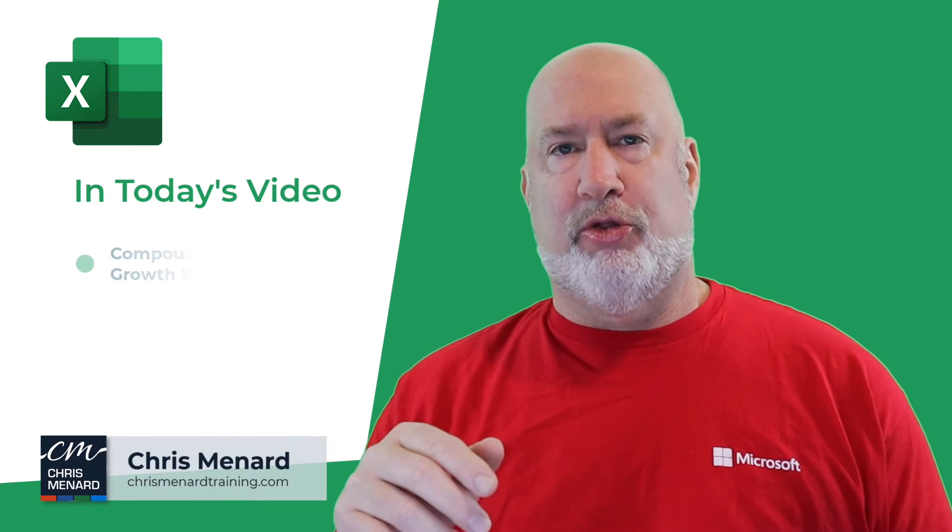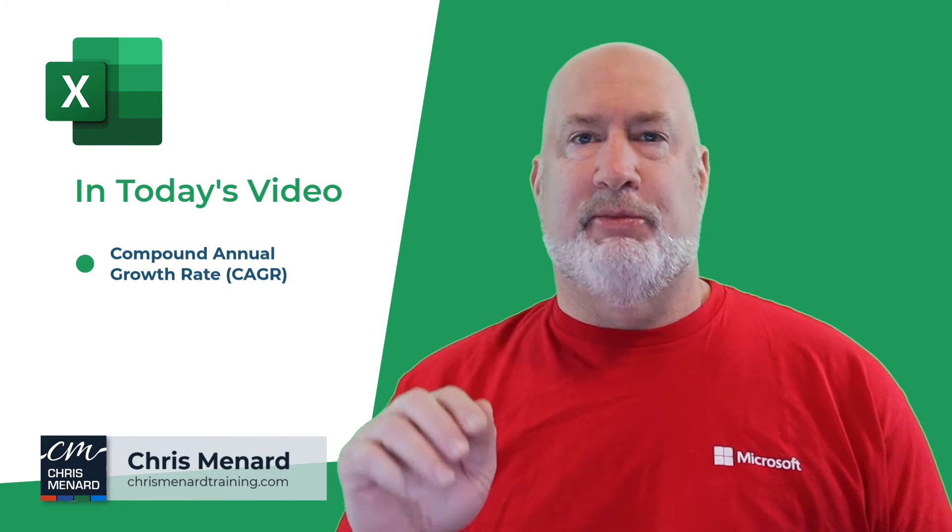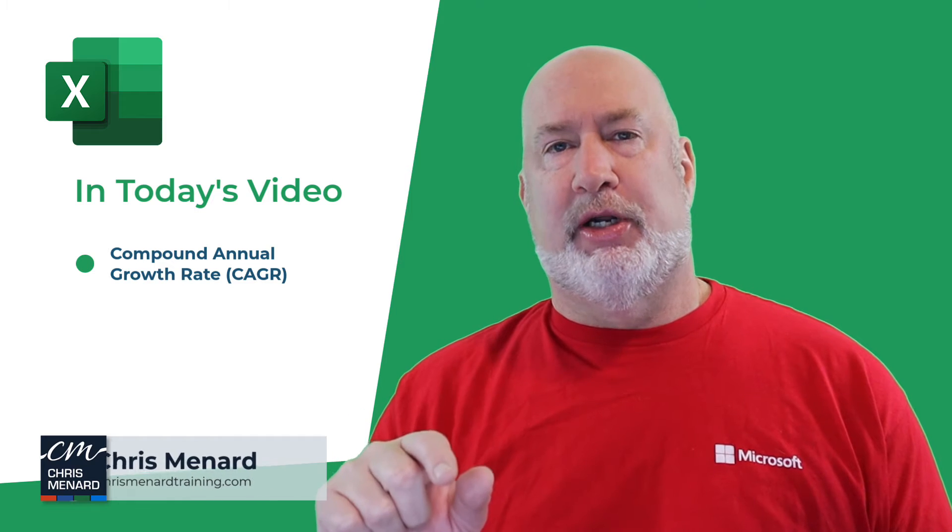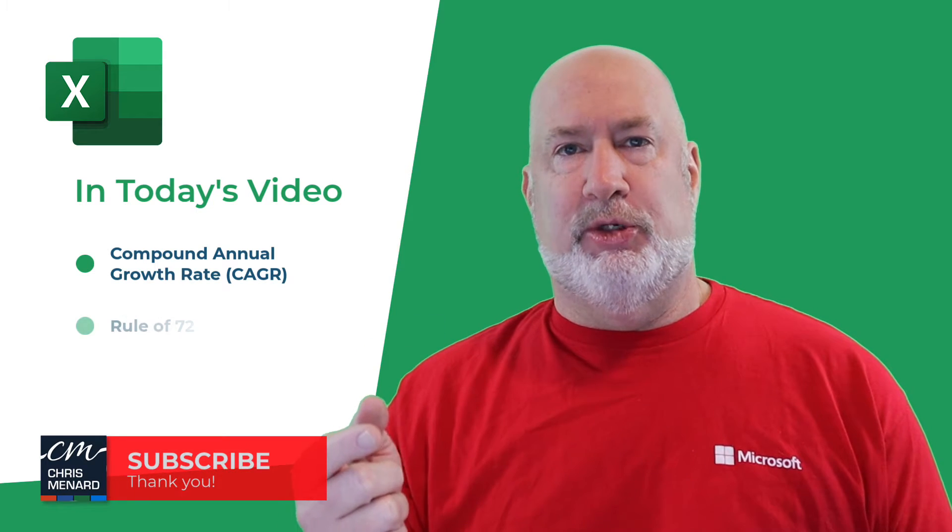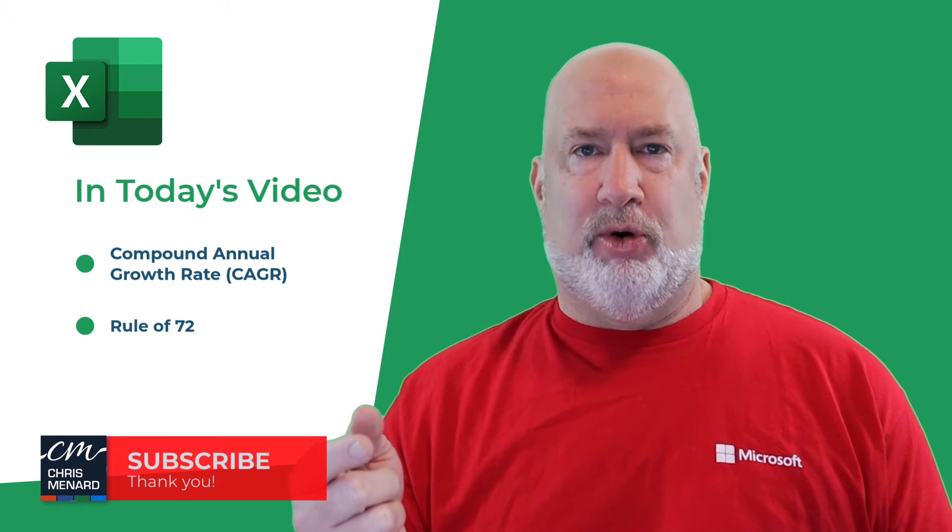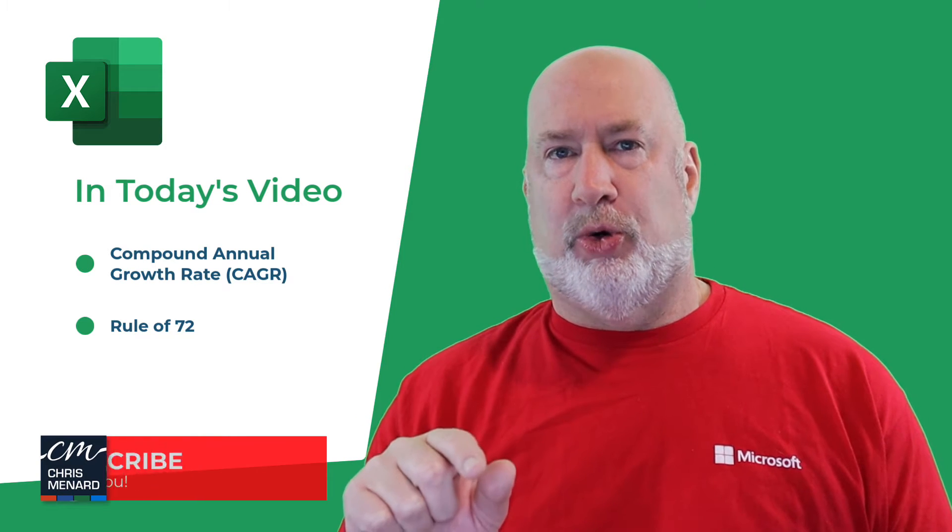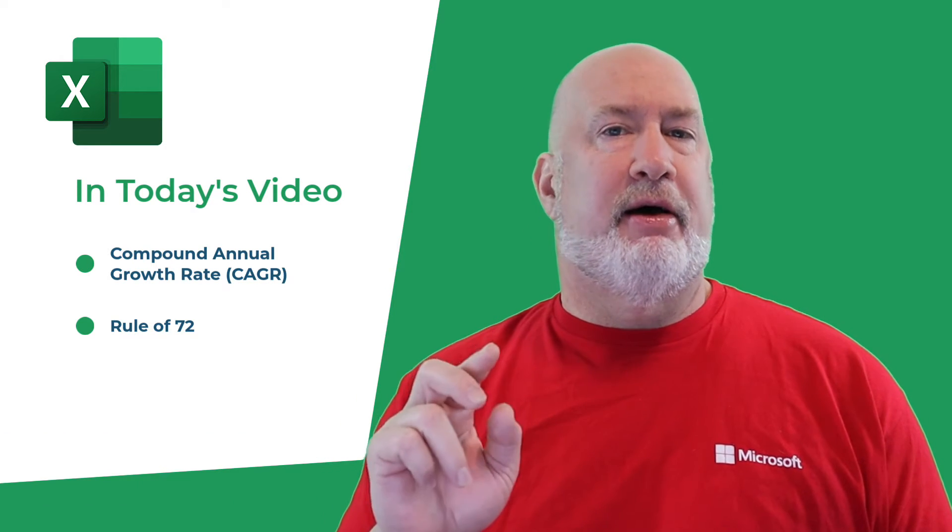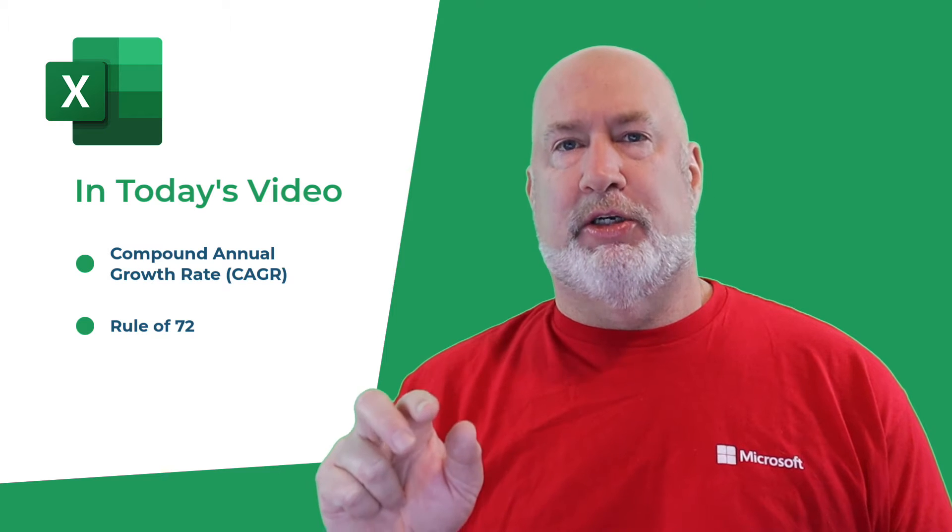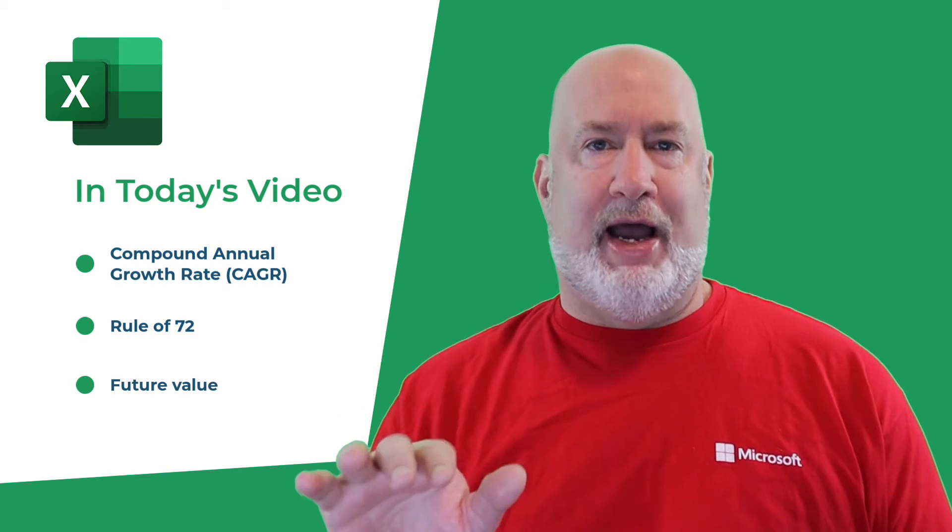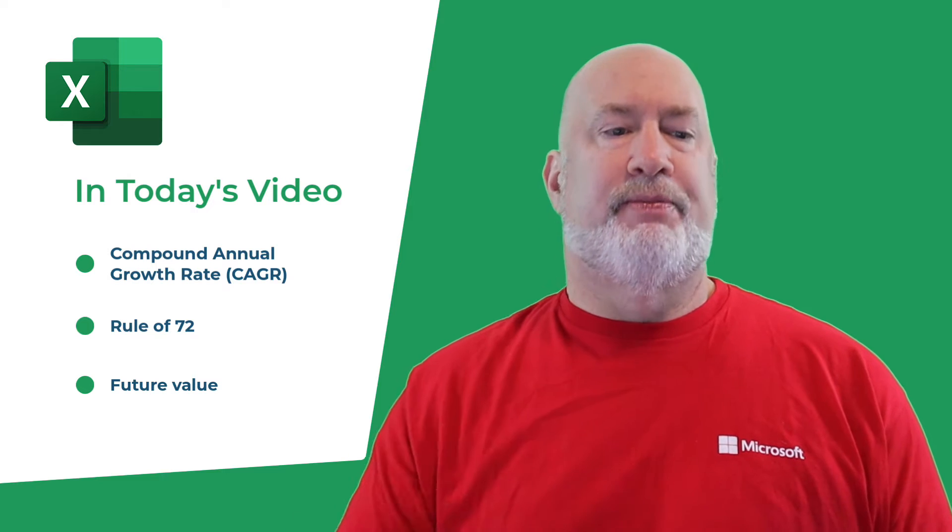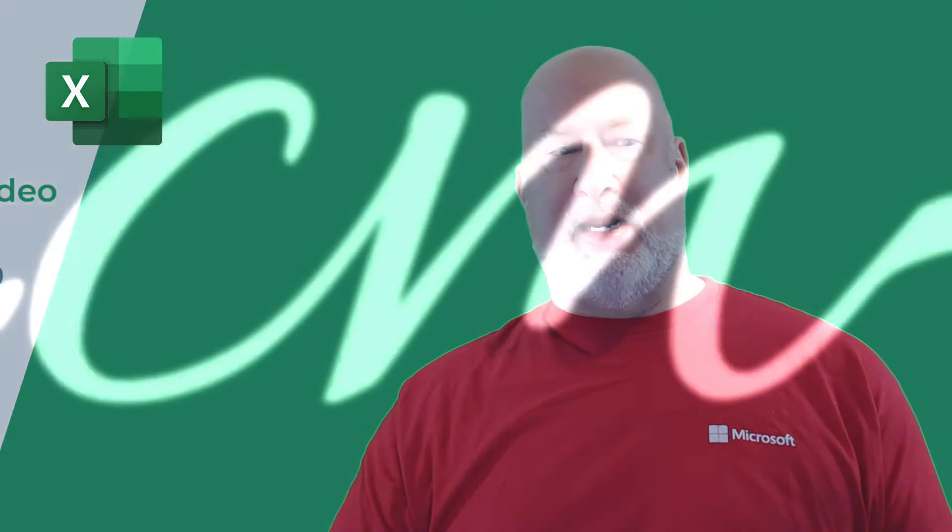Hey, Chris Menard here. Got a great video. I'm going to cover in Excel the compound annual growth rate, CAGR. I'm going to show you five different ways to do it. I'm also going to cover the rule of 72, which I've done an extensive video on before, but great time to throw it in here. I'll keep it real short on that one. And as a bonus, I'll show you the formula to figure out the future value of an amount without manually having to do it. Let's dive in right now.